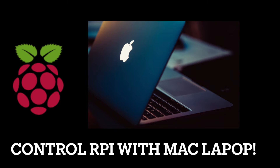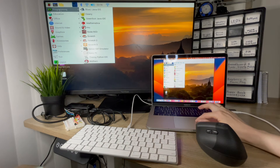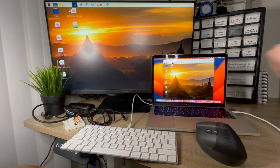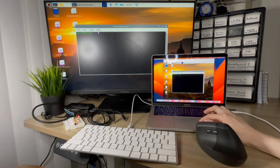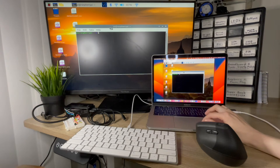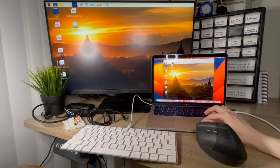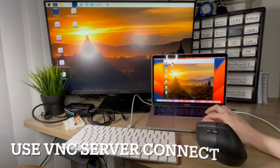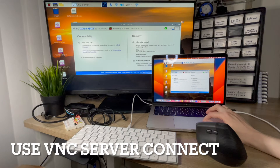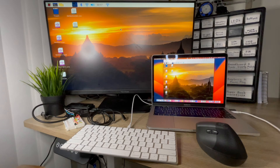Have you ever wondered how to connect to your Raspberry Pi remotely? This is really cool. You can program your Raspberry Pi and navigate the monitor wirelessly from the comfort of your Mac laptop on the other side of the room, and this is all with the VNC server connect. Now I'm going to walk you through how to actually do this.